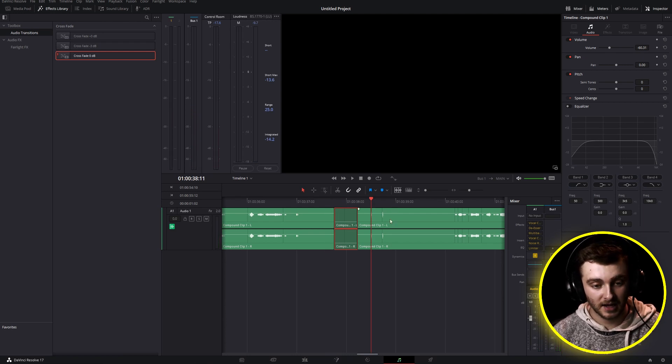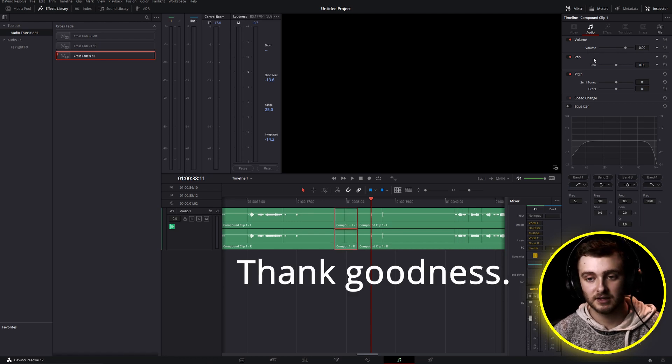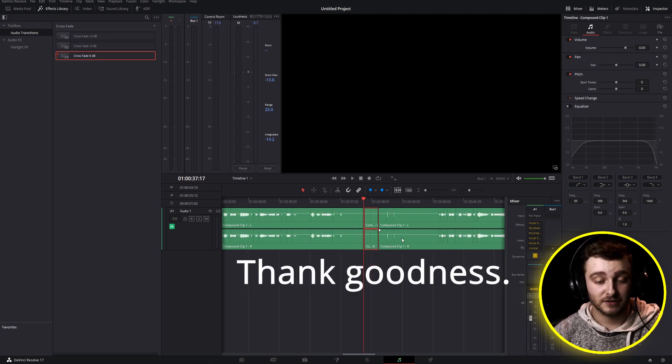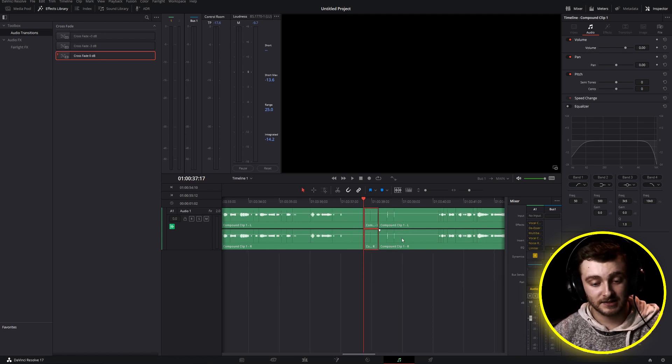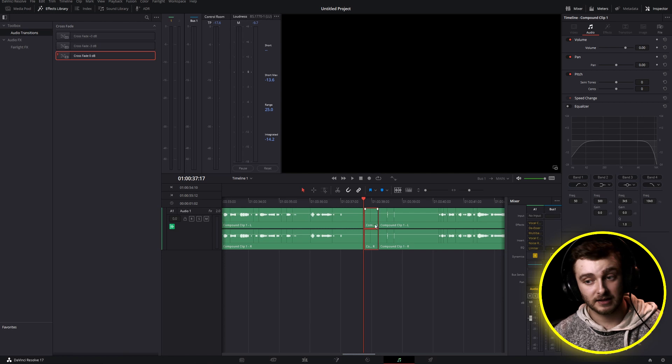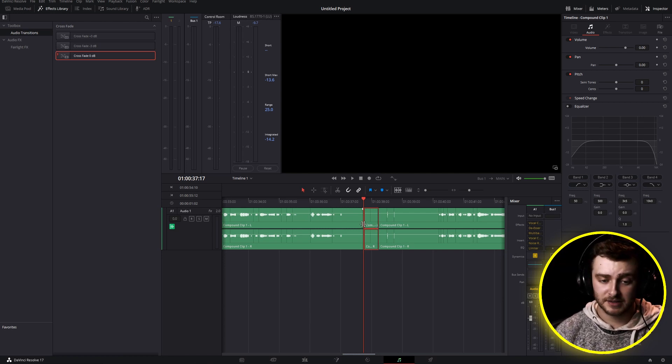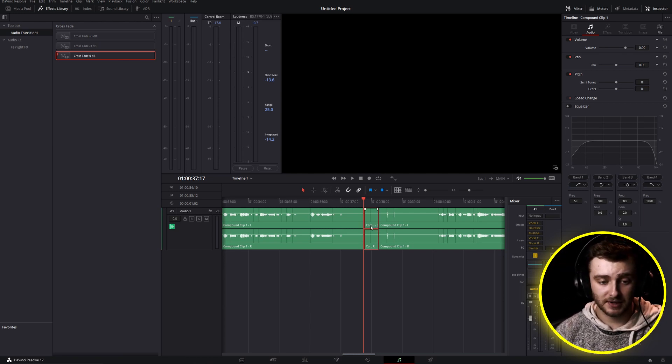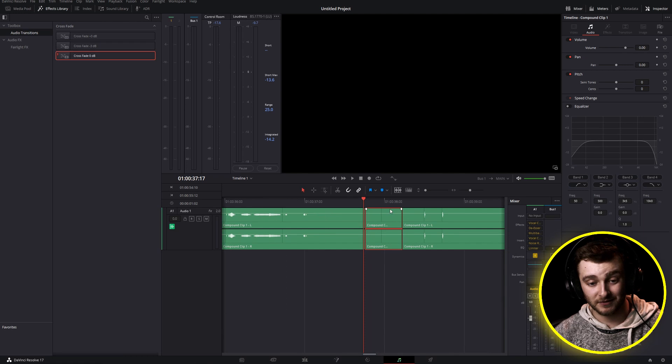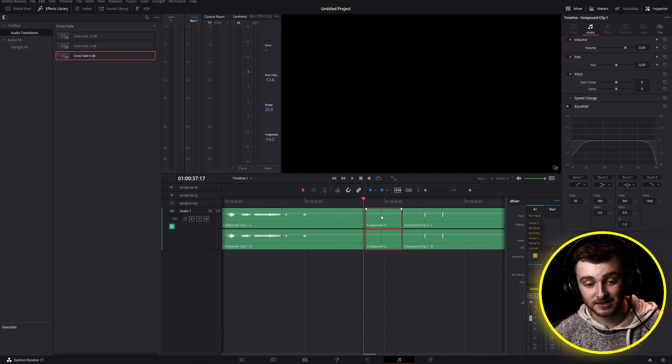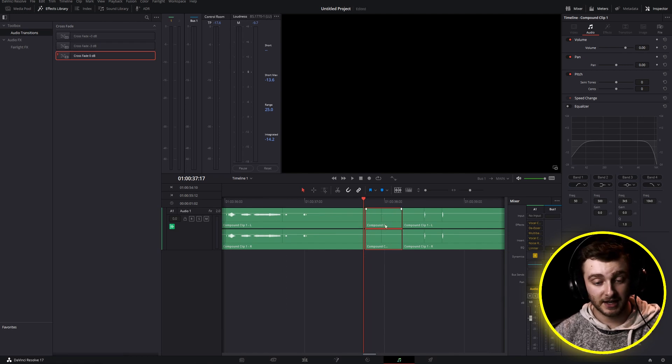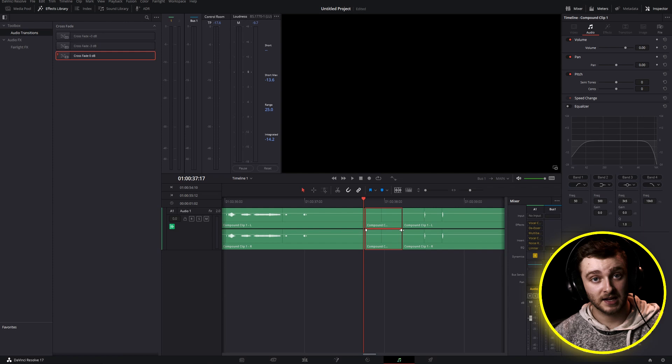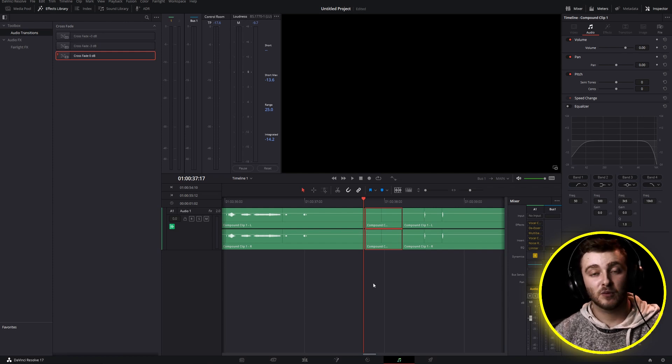The space is still there, but the actual sound itself is gone. So that is the gist of using the transient detector inside of Fairlight, inside of Resolve. It's a pretty cool tool and especially for stuff like this where you have sneaky transients, it's going to be very handy in getting rid of all those extra sounds that you don't want in your final recording.